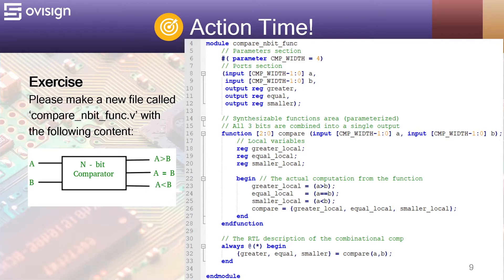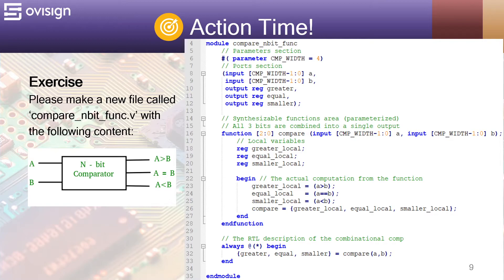At line 31, we use an always block to update the outputs of the module with the results returned by the function. The order is the same as the one from line 26. This block translates like this: whenever the results of comp a and b changes, update the module outputs with this value.